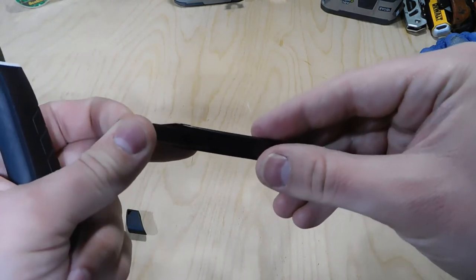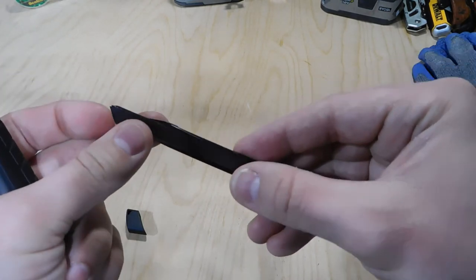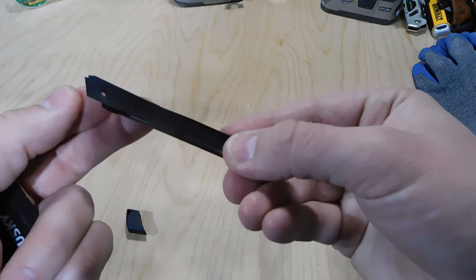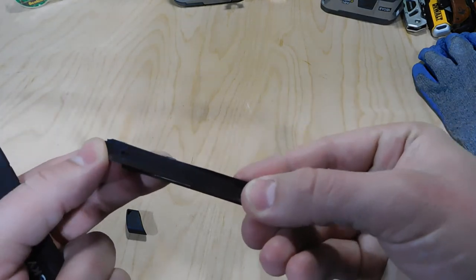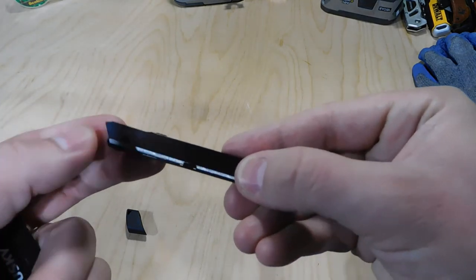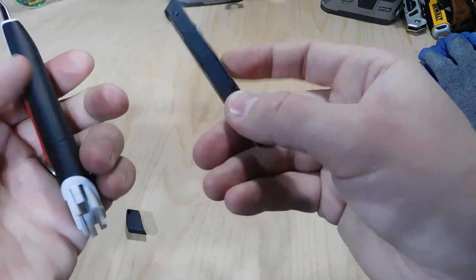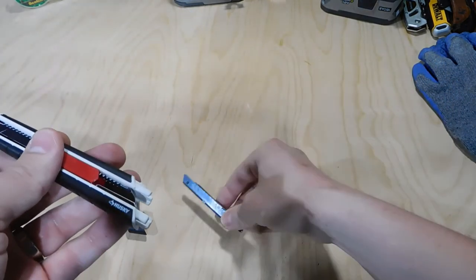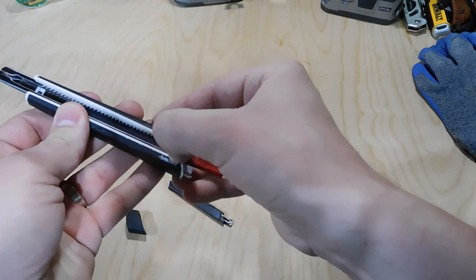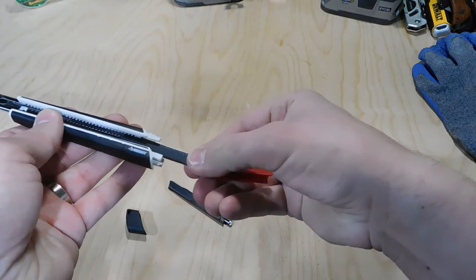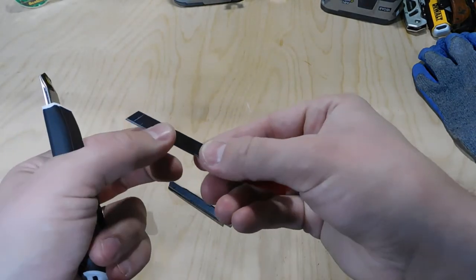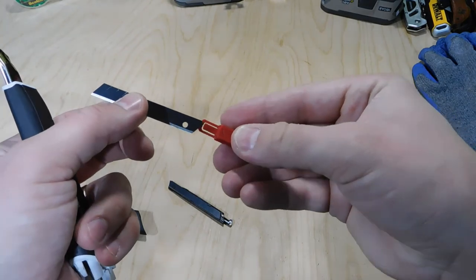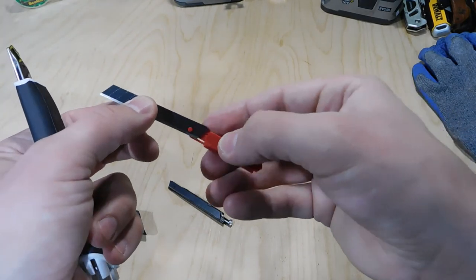So this one came with three blades—one was in the knife, and then there's two additional blades behind here.